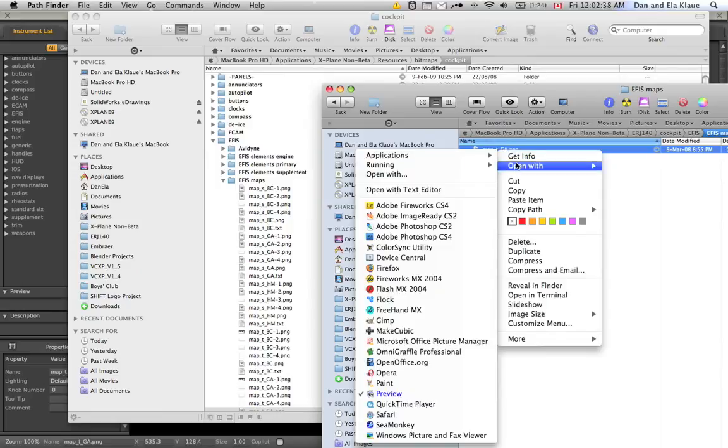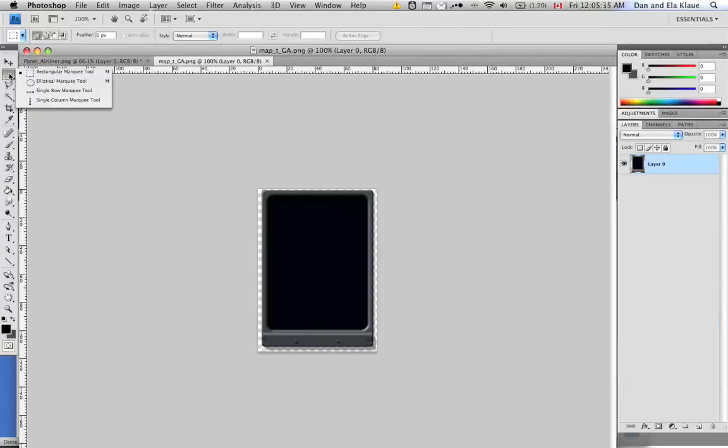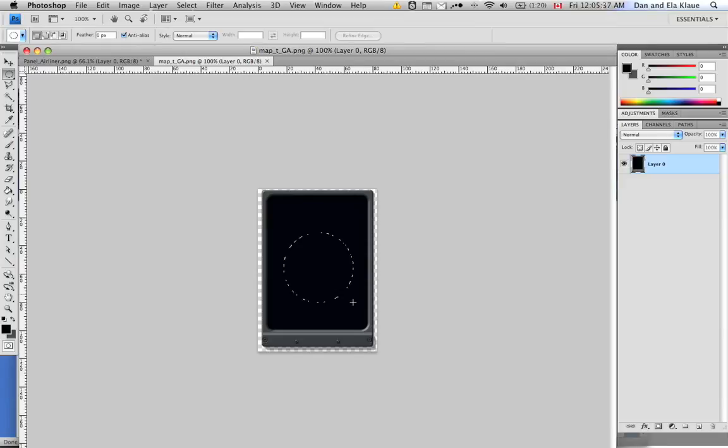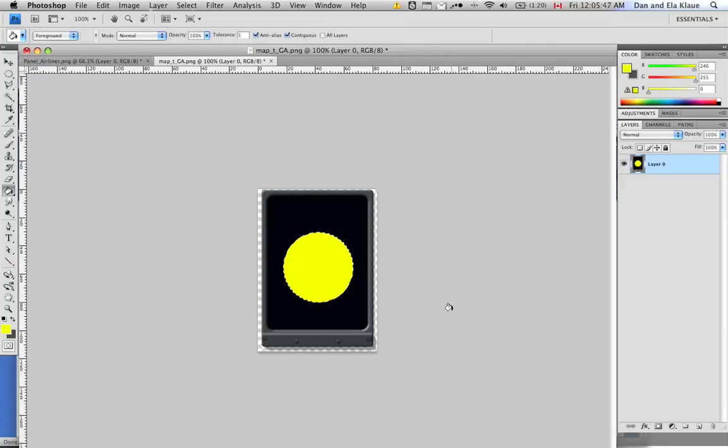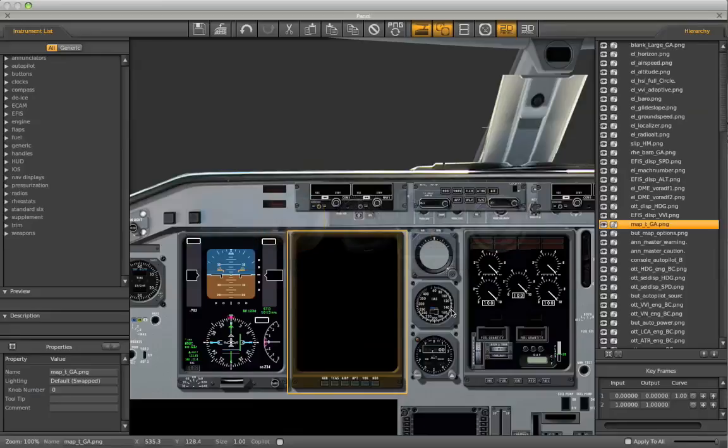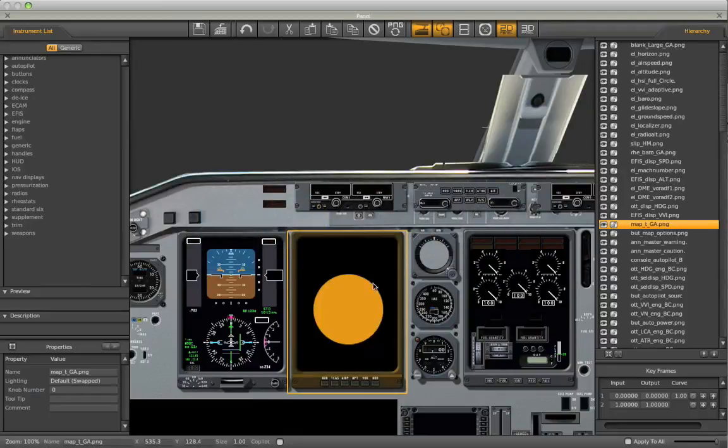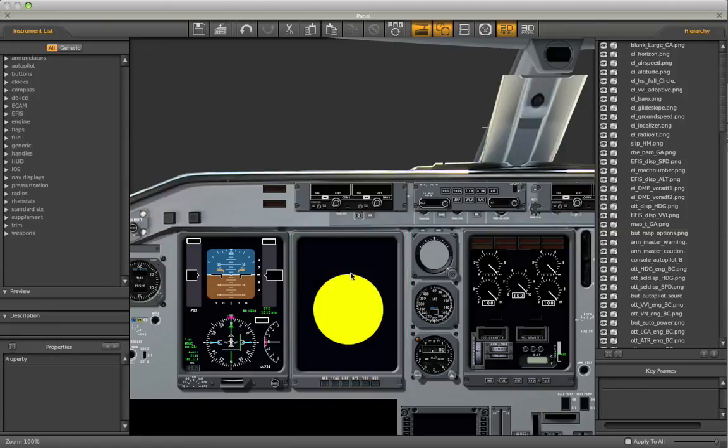Let's load this image up in Photoshop and let's see what happens if we tweak it here and let's save this and let's see when we go back to Planemaker and refresh this PNG. Sure enough, it shows up there with that big yellow circle in the middle.